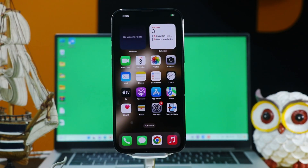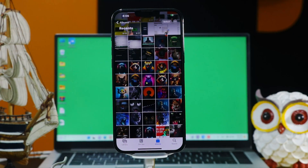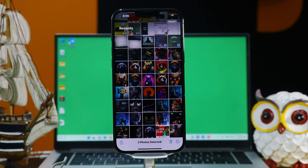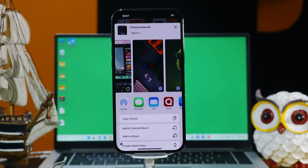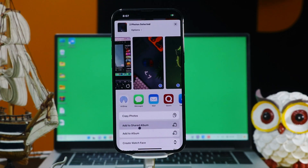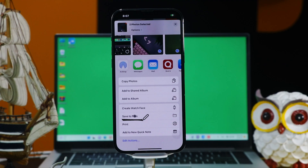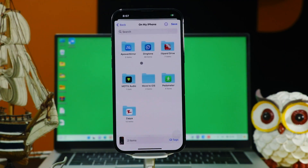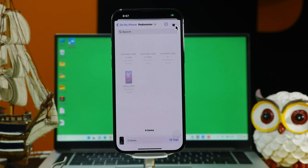First of all, head over to your Photos app and select the photos that you want to transfer to your laptop or computer. After selecting your photos, click on the share option, scroll a little bit down, select Save to Files, and from here select the folder in which you want to save your photos. I am going to save my photos inside this folder. After that, click on Save.